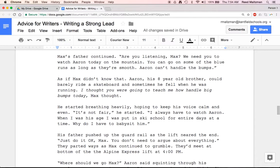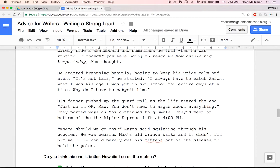Aaron, his eight-year-old brother, could barely ride a skateboard, and sometimes he fell when he was running. 'I thought you were going to teach me how to handle big bumps today,' Max thought. He started breathing heavily, hoping to keep his voice calm and even. 'It's not fair,' he started. 'I always have to watch Aaron. When I was his age, I was put in ski school for entire days at a time. Why do I have to babysit him?' His father pushed up the guardrail as the lift neared the end. 'Just do it, okay, Max? You don't need to argue about everything.' They parted ways as Max continued to grumble — they'd meet at the bottom of the Alpine Express lift at 4 p.m. 'Where should we go, Max?' Aaron said, squinting through his goggles. He was wearing Max's old orange parka, and it didn't fit him well. He could barely get his mittens out of the sleeves to hold the poles.